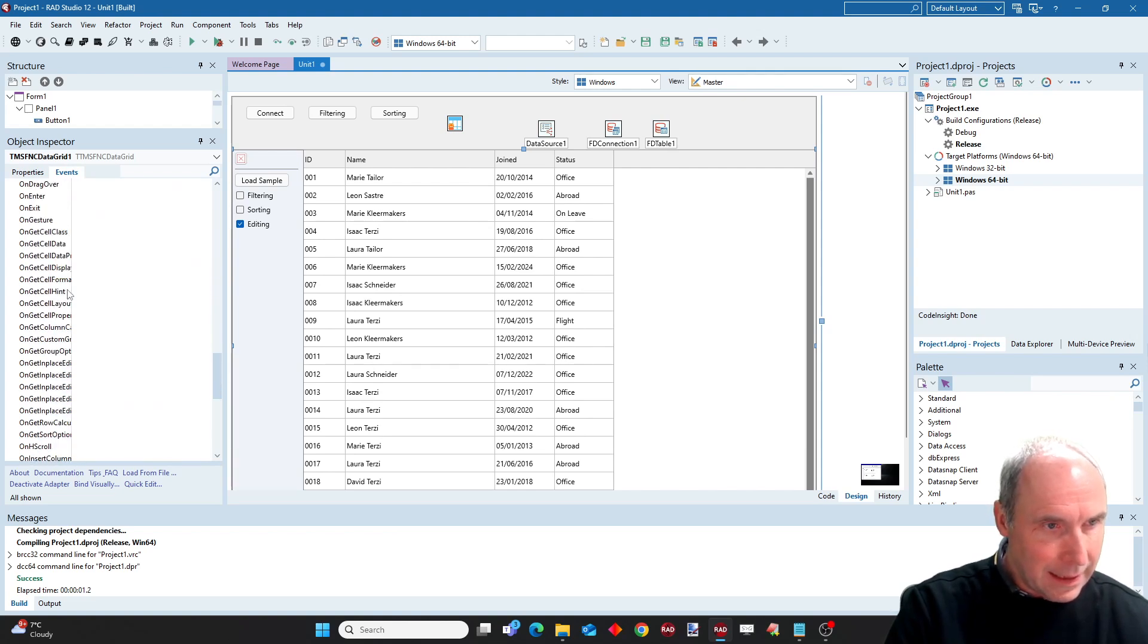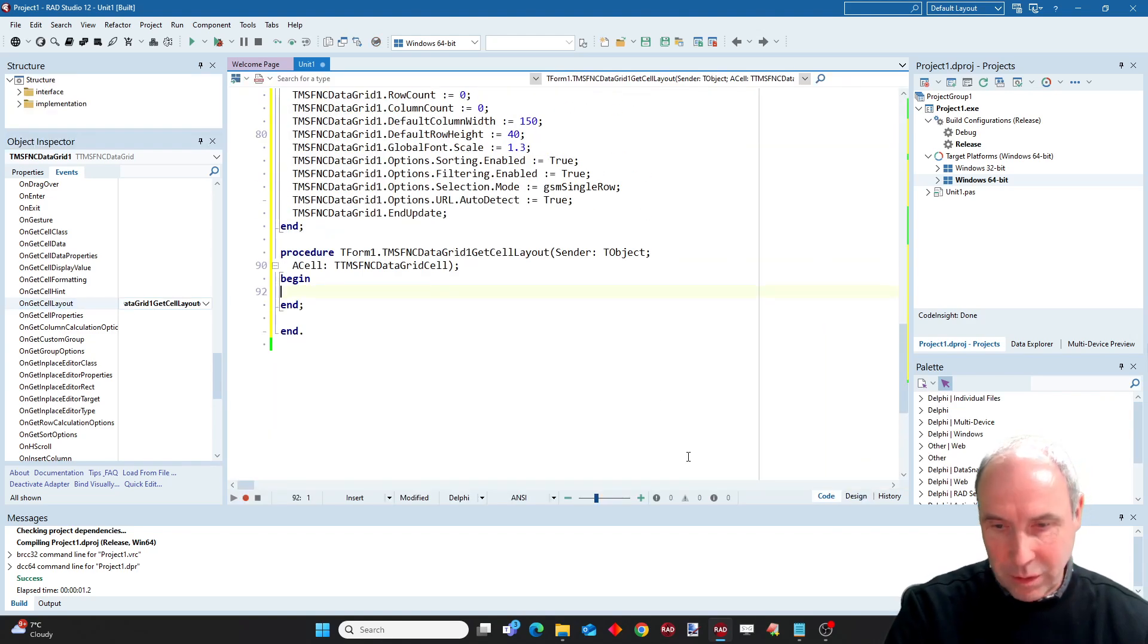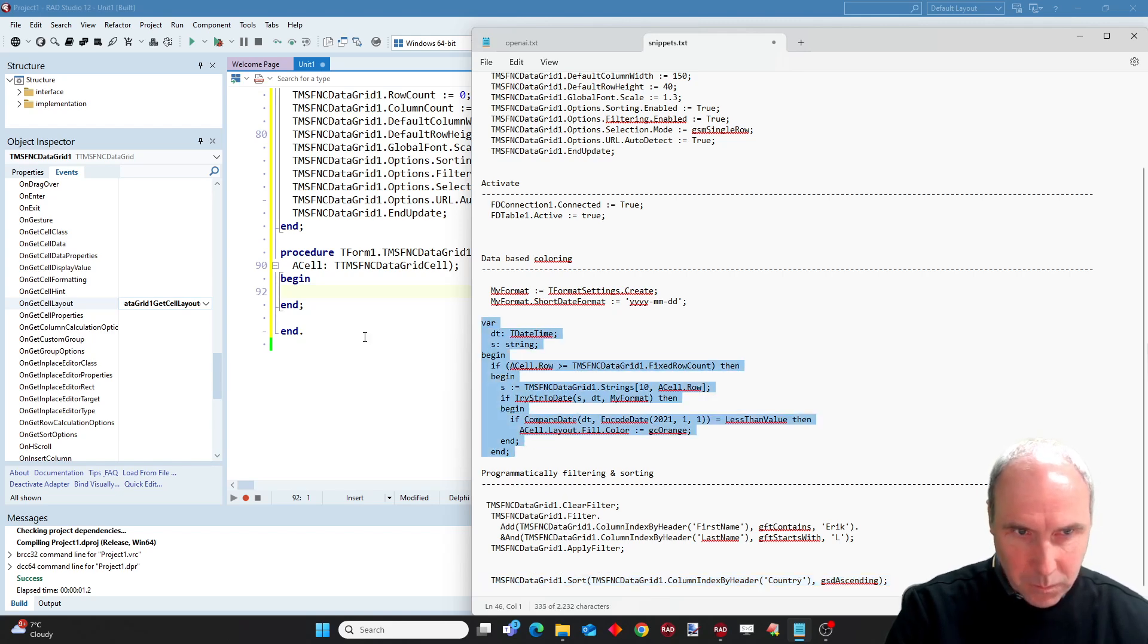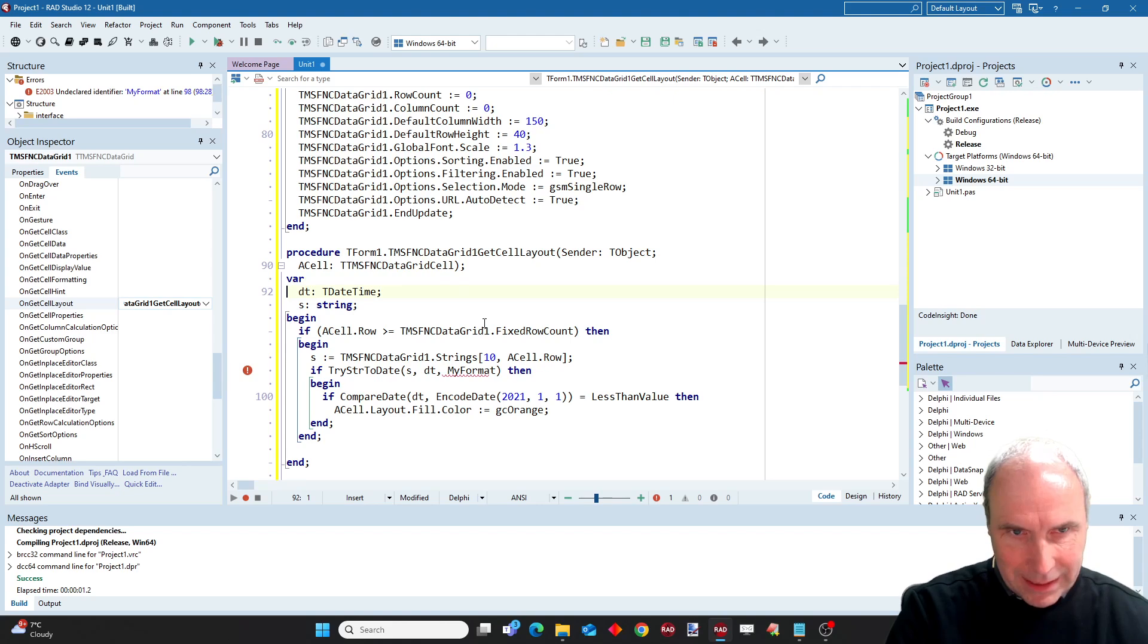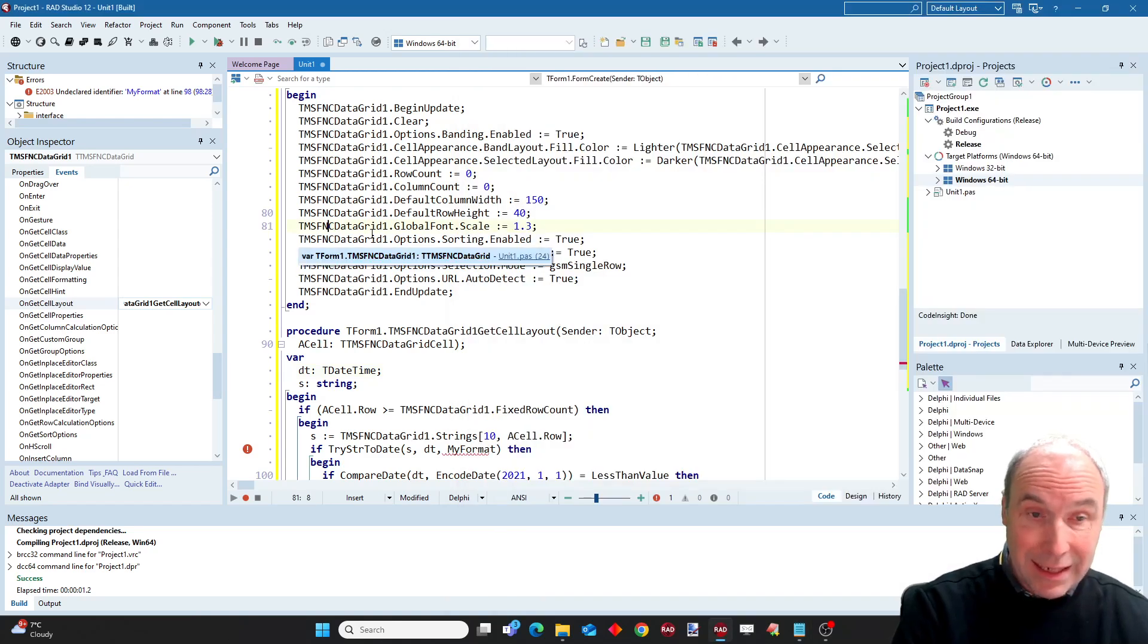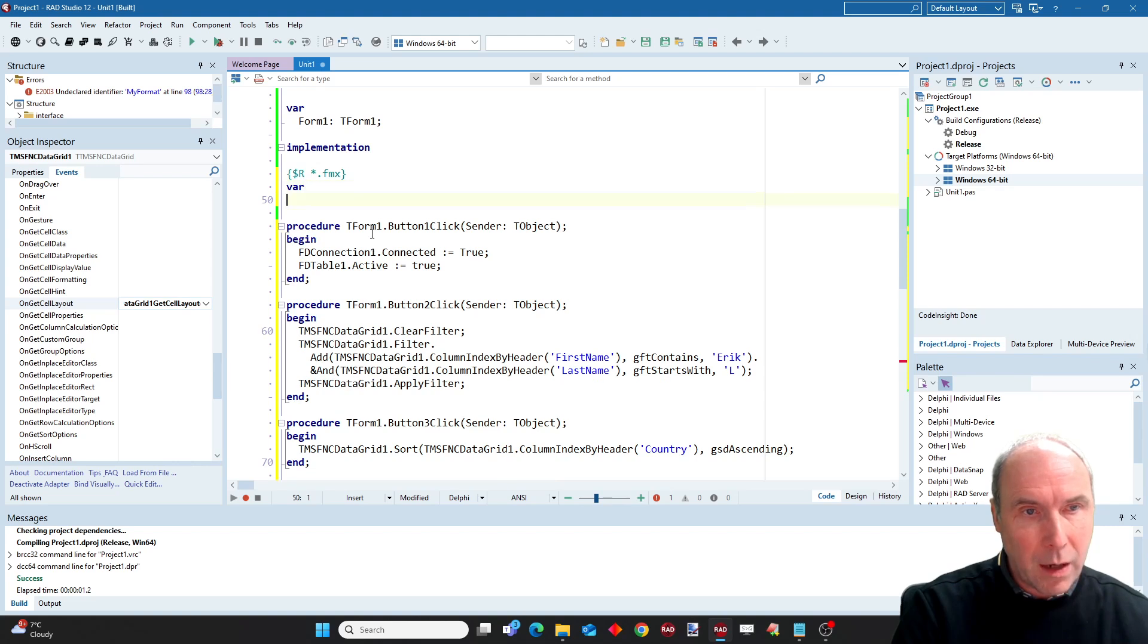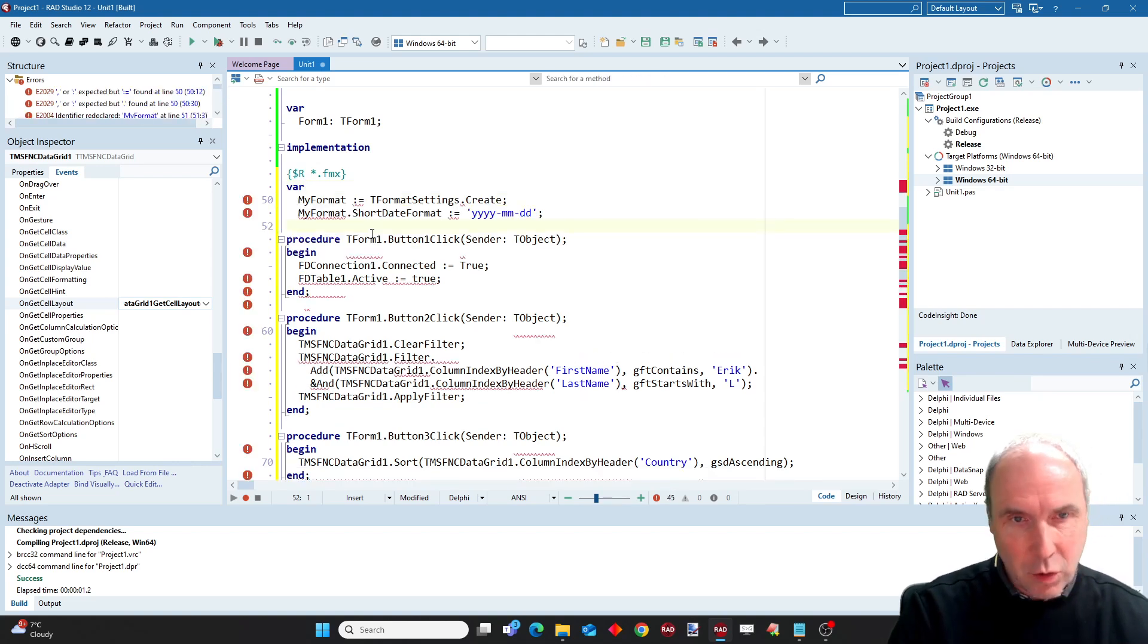This event is triggered whenever the grid needs to display the cell. I prepared a code snippet for that. This is what we are going to use. So what is actually happening here? I need to prepare just one more thing. That is because in our SQLite database our date is stored as a string.